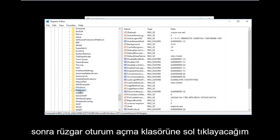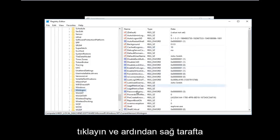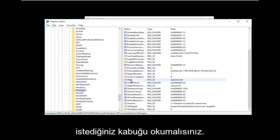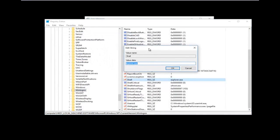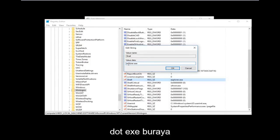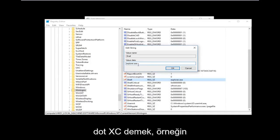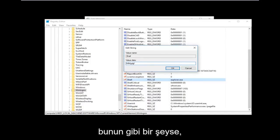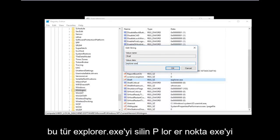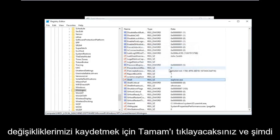Now go down to Winlogon — it should be one word, Winlogon — and left-click on that folder. Once you have found this folder and left-clicked on it, on the right side there should be something that says Shell. You don't even have to scroll down much to find it. Double-click on Shell. If there's anything other than explorer.exe in the value data, you want to replace it with explorer.exe — just like you would spell Internet Explorer, except without the Internet part. Once you're done, click OK to save the changes.